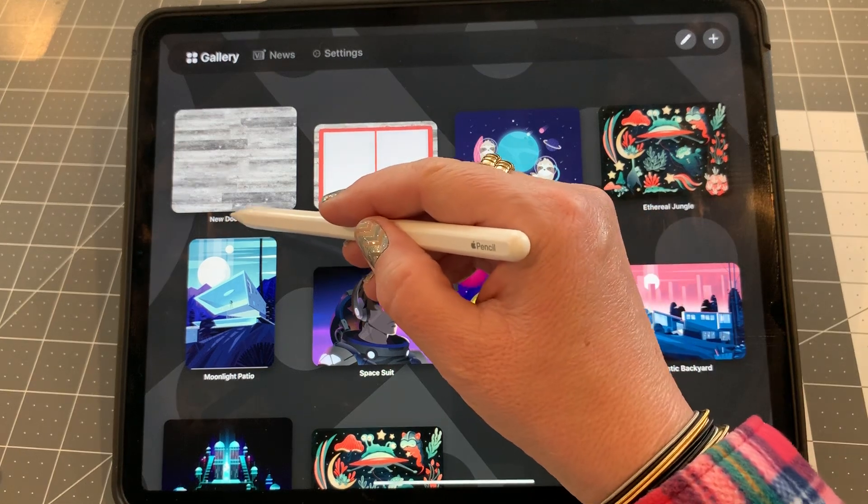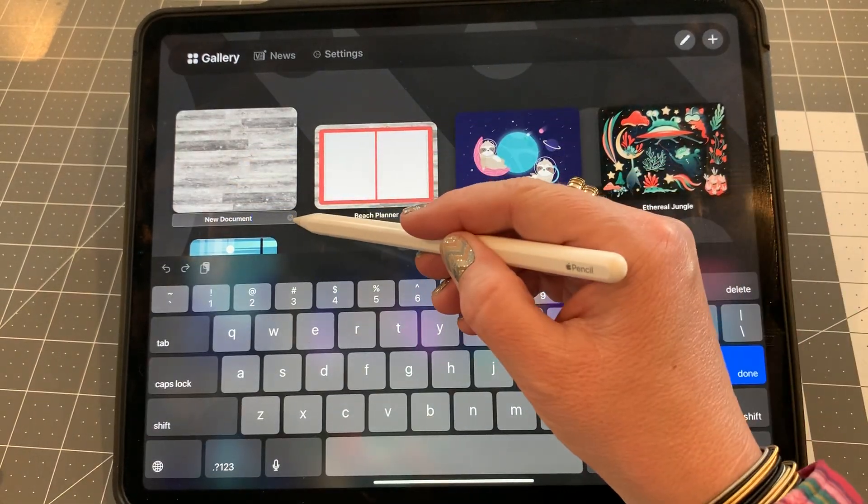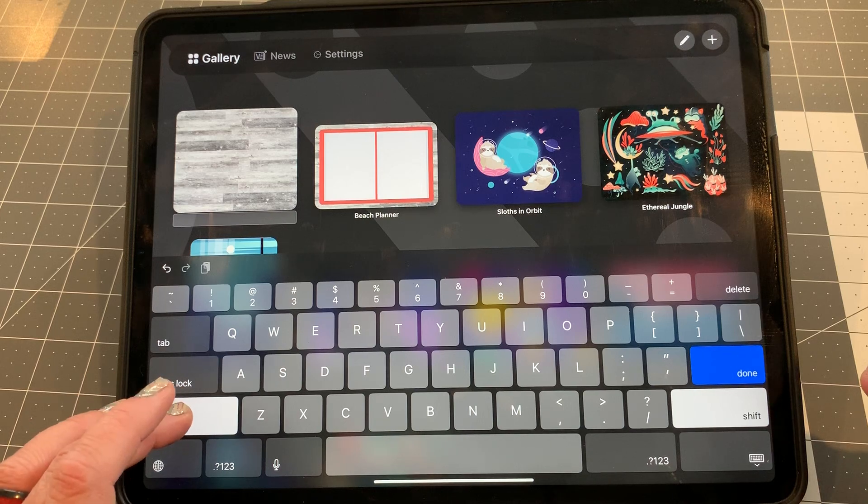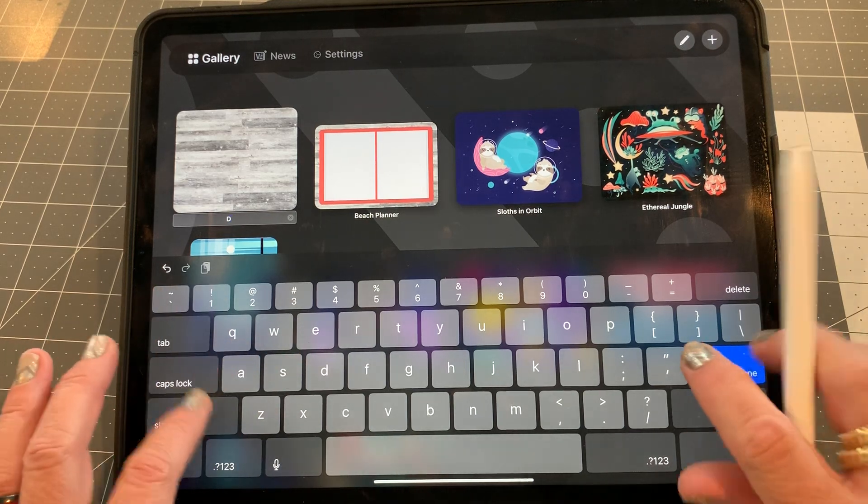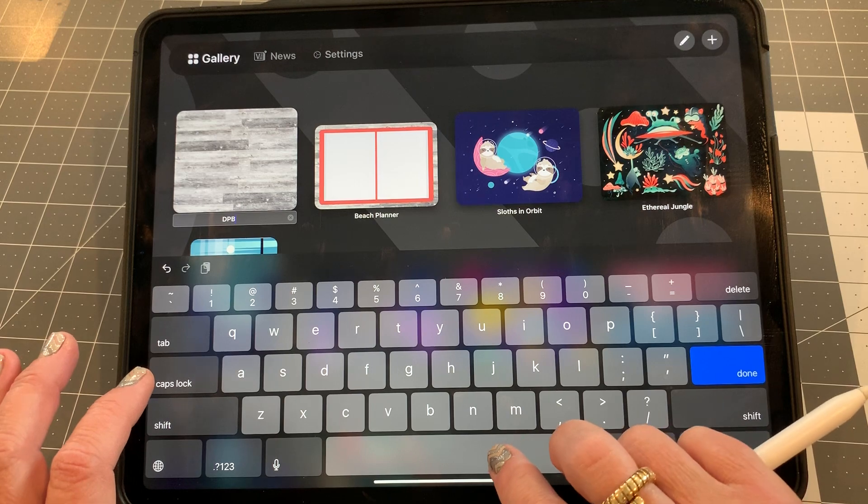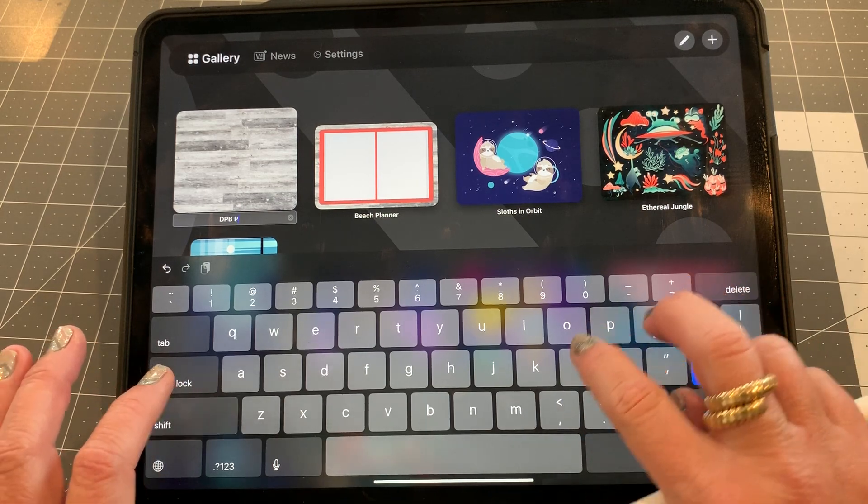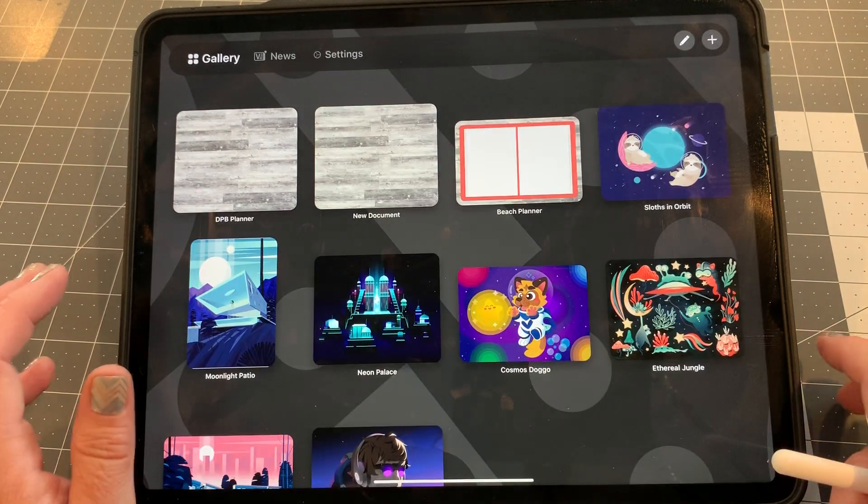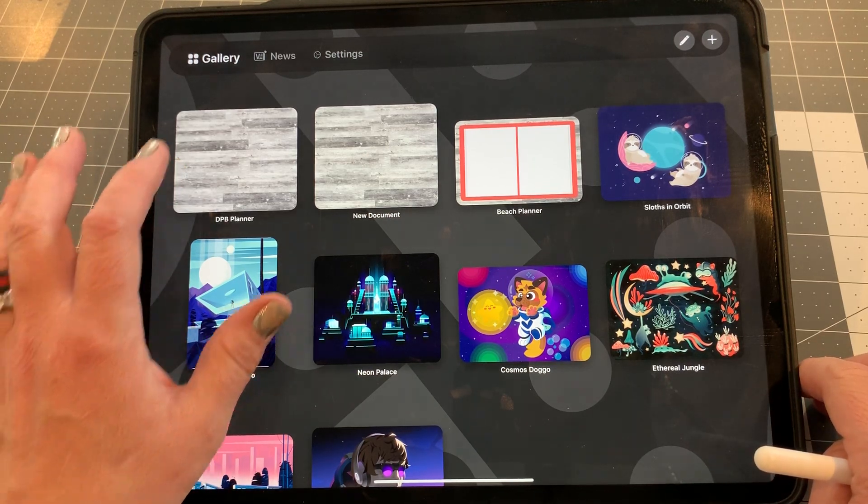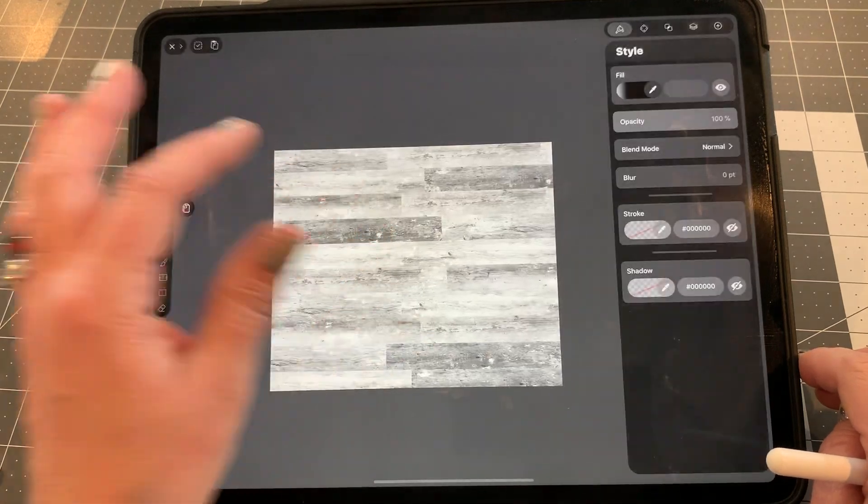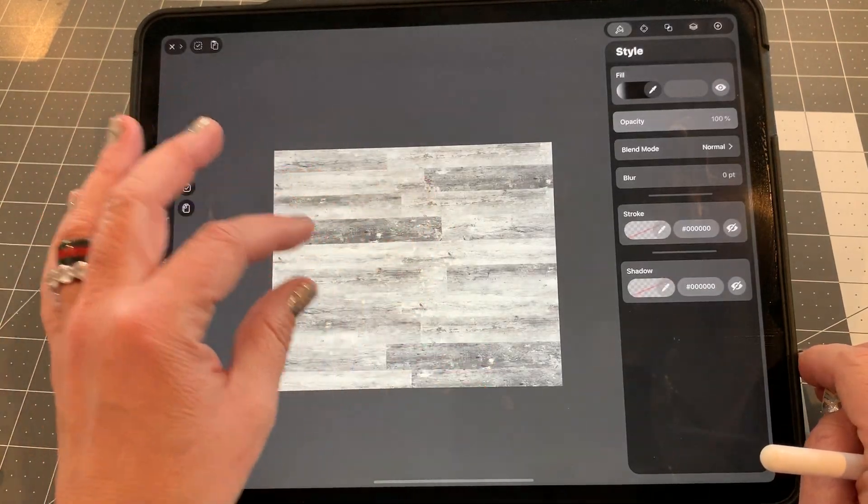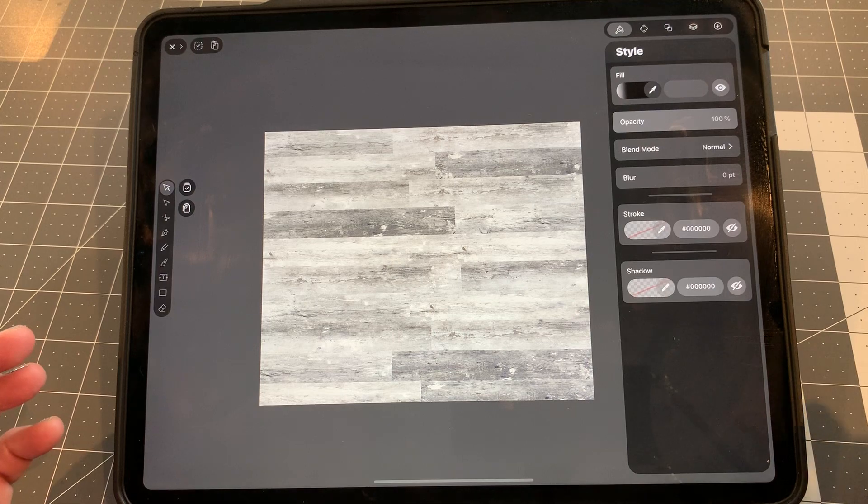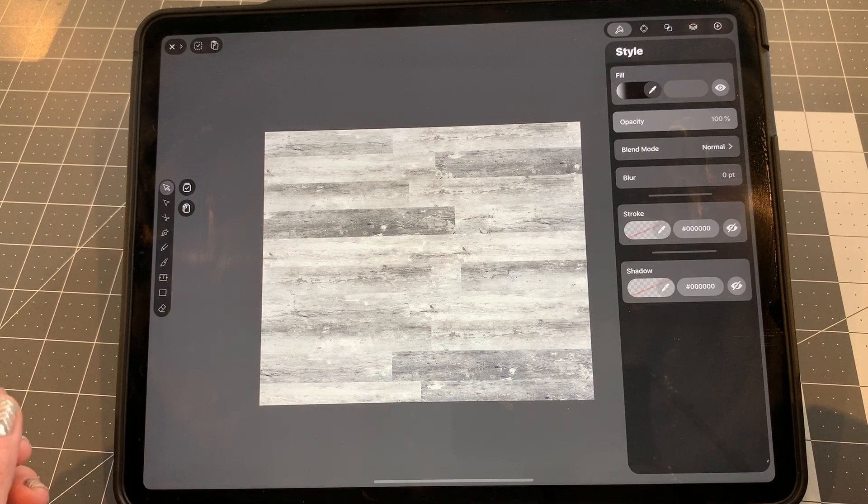Okay, so now we have our new document. Good practice is to name everything. So I'm just going to say DPB, Digital Planner for Beginners Planner. Now I brought it in, and we want to customize the size to what's going to fit our iPad.